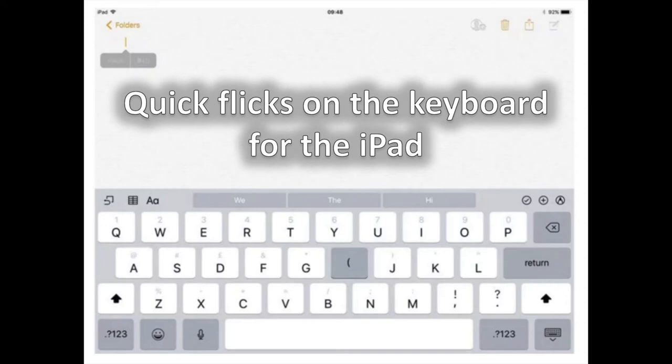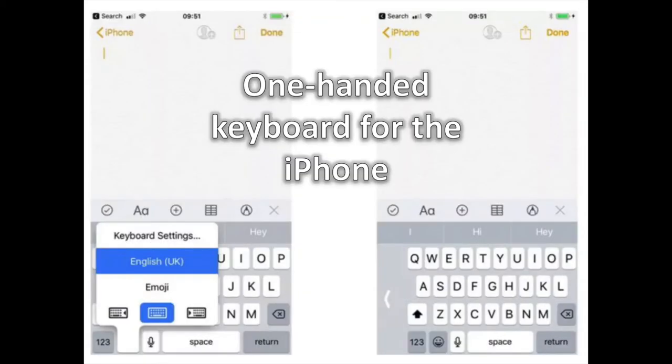Quick Flicks on the Keyboard of your iPad. Typing on the iPad keyboard is made easier. Flicking down on keys types out the gray punctuation marks above the letters.